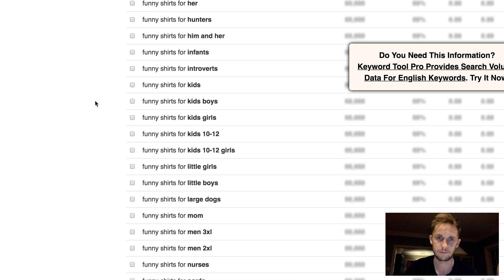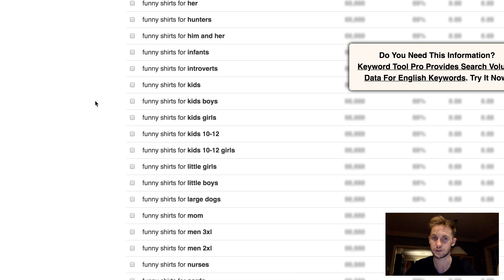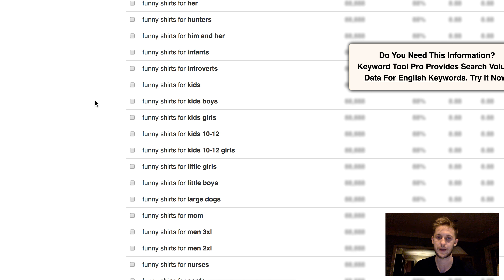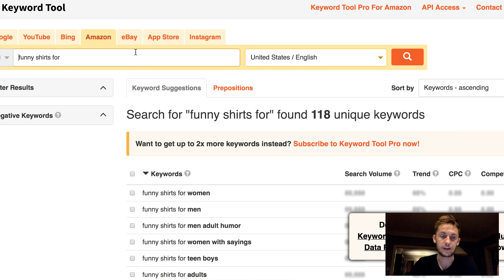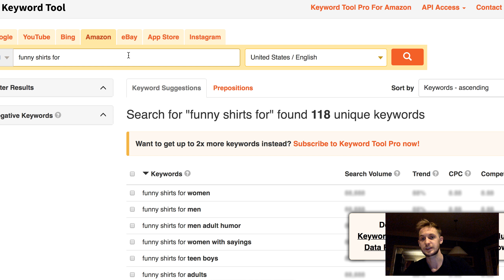If you're like 'I don't know what niche to get into,' just use this tip right here and you'll have plenty of niches to test and get into, because we're drawing data directly from the Amazon search bar — there's no better place to get it.